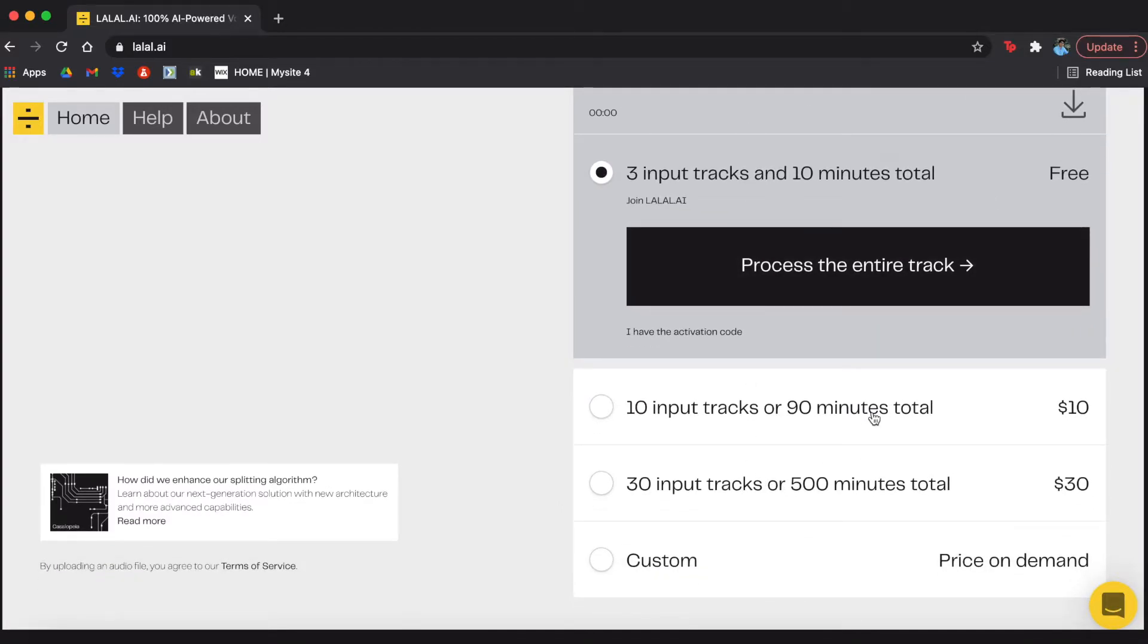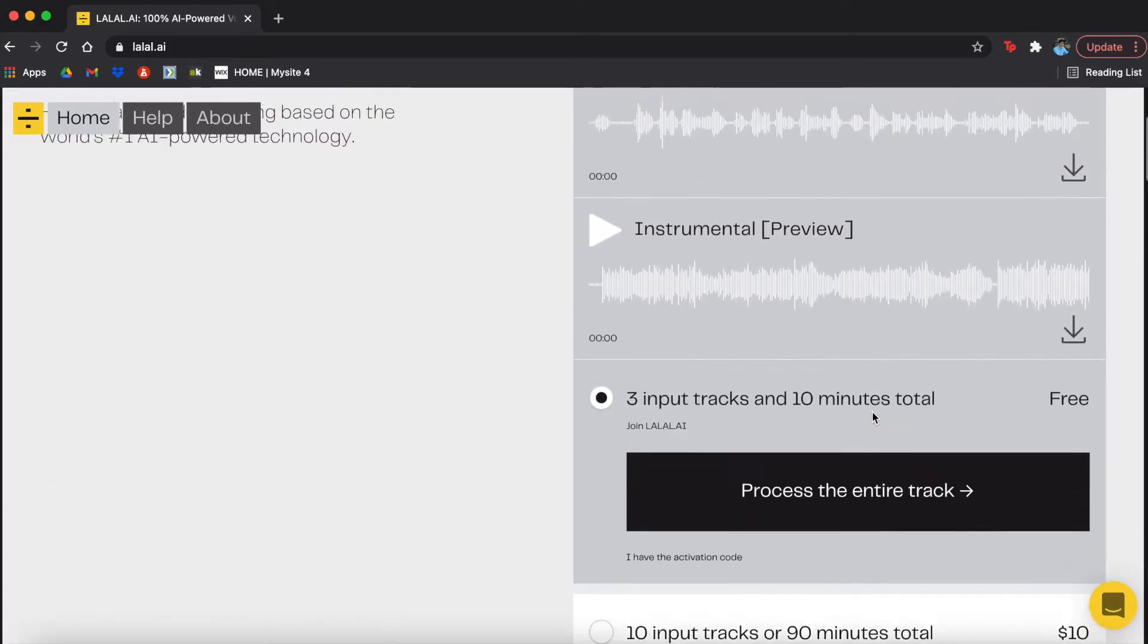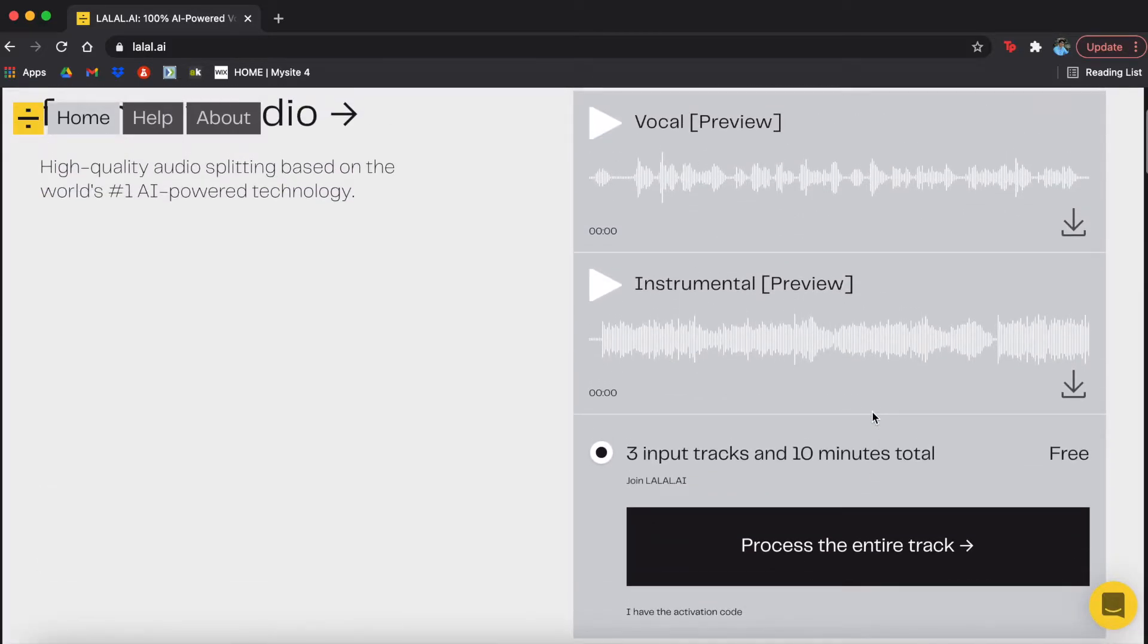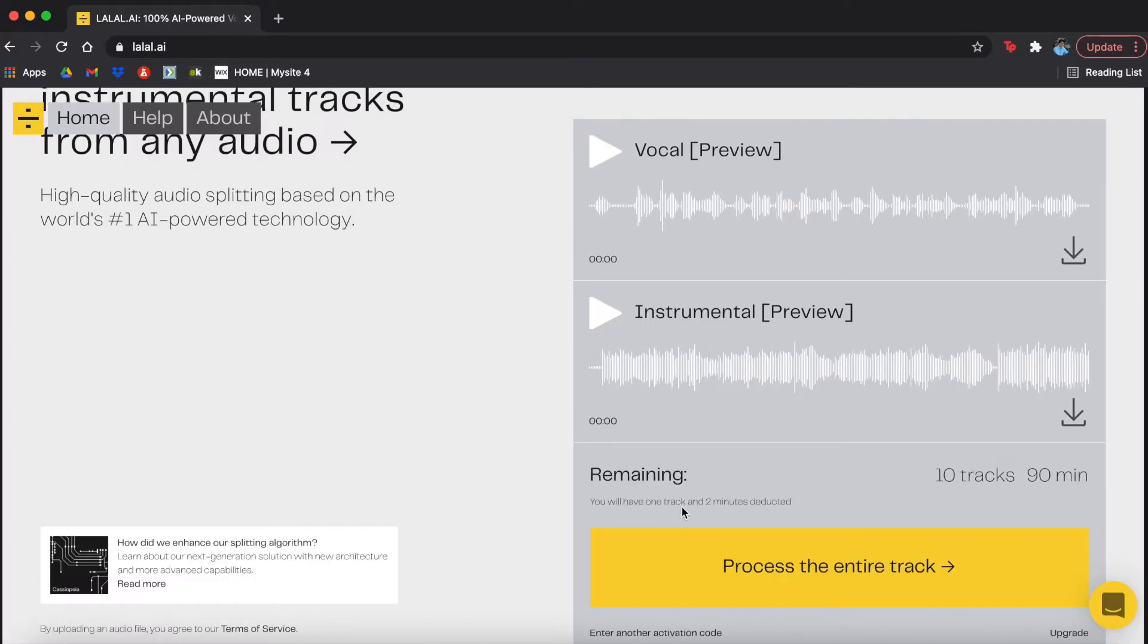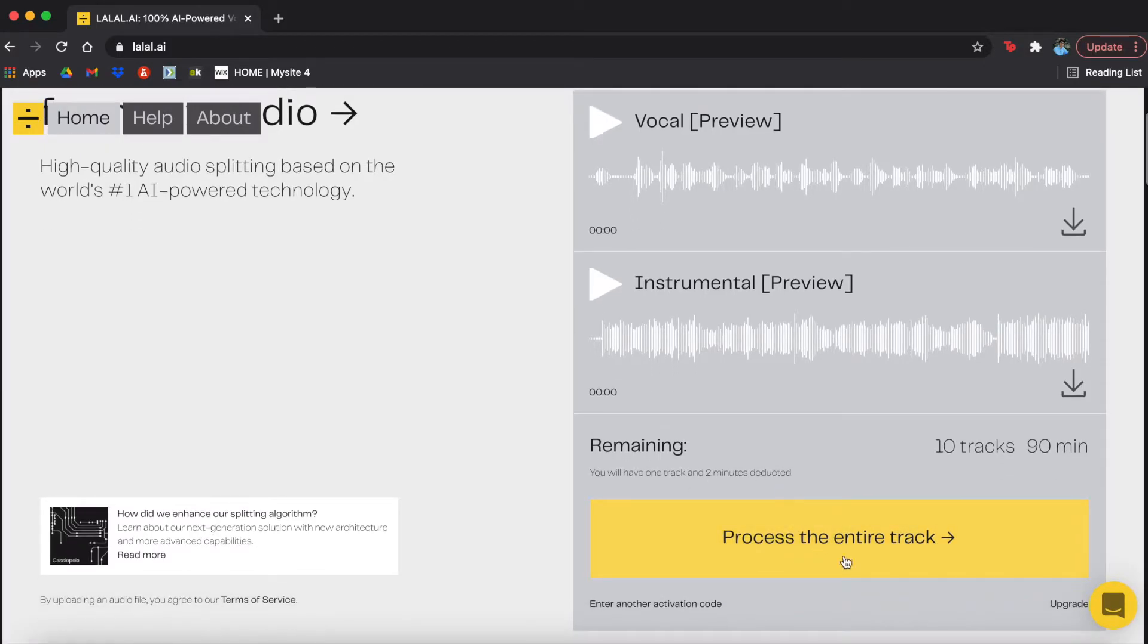So whether you use the free version or you purchase a plan, you're going to get an activation code, and it's going to let you know how many tracks left and how many minutes you have left. So that's super helpful in knowing how much you have left. You're just going to take this and download both.